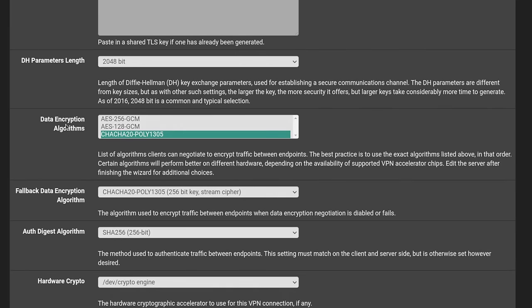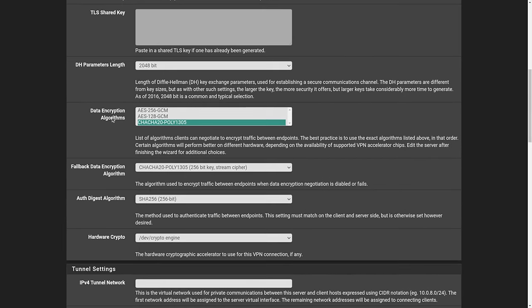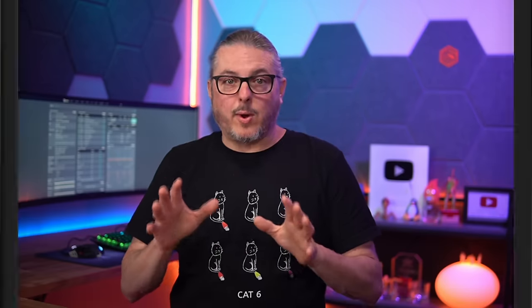Next, data encryption algorithms. Now, I don't want to get too far out of scope on this, but ChaCha20-Poly1305 is a stream cipher versus AES, which is a block cipher and thus offers better performance for devices that do not have AES-NI hardware acceleration.